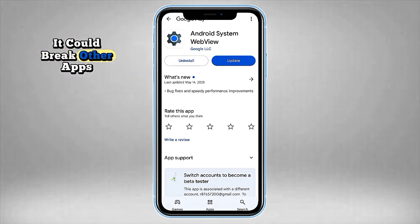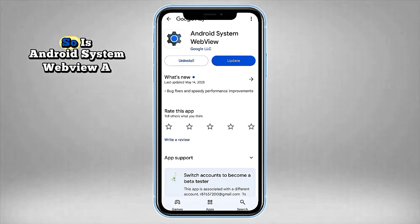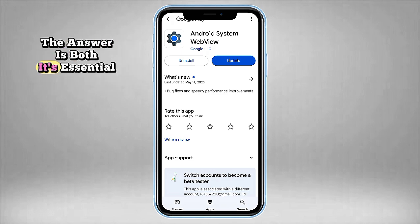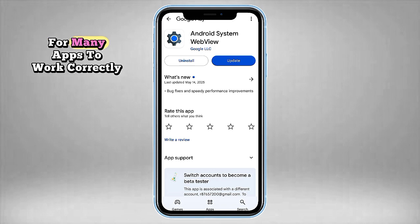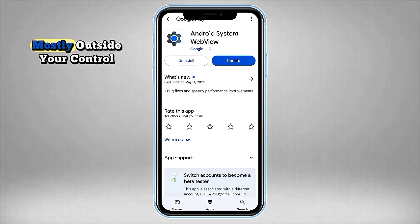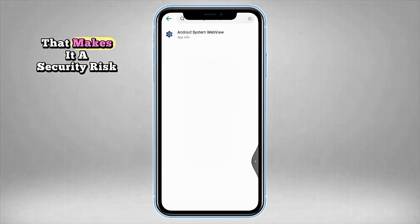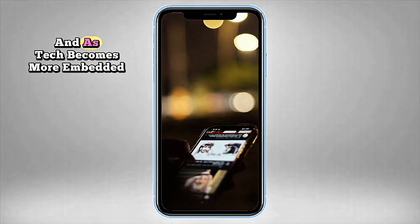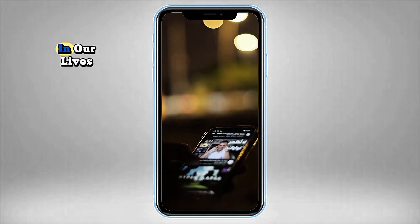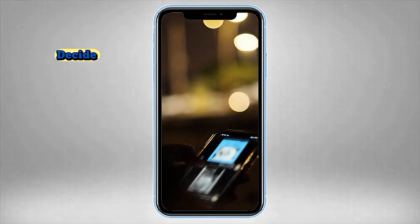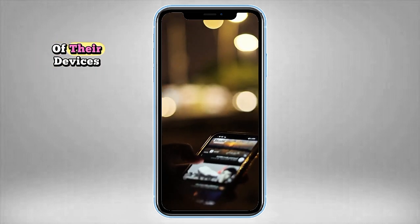So is Android System WebView a helpful tool or a hidden threat? The answer is both. It's essential for many apps to work correctly, but it's also invisible, powerful, and mostly outside your control — which makes it a security risk if left unchecked. As tech becomes more embedded in our lives, shouldn't users have the right to decide what runs silently in the background of their devices?